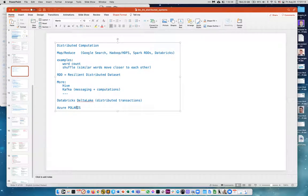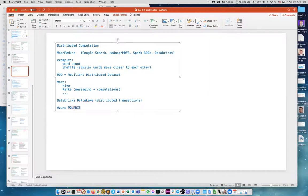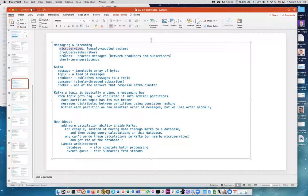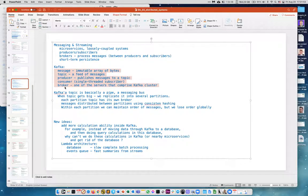Azure Polaris is a distributed algorithm used in Azure, linked to Cosmos DB and serverless SQL in Synapse — basically adopted from Databricks to split data into thousands of pieces for faster distributed processing. Messaging and streaming involve terms like microservices, producers, subscribers, brokers, Kafka topics, producers, consumers, and brokers. A Kafka topic is basically a messaging pipe or bus. As an architect you need to know the ideas, not necessarily do it yourself.